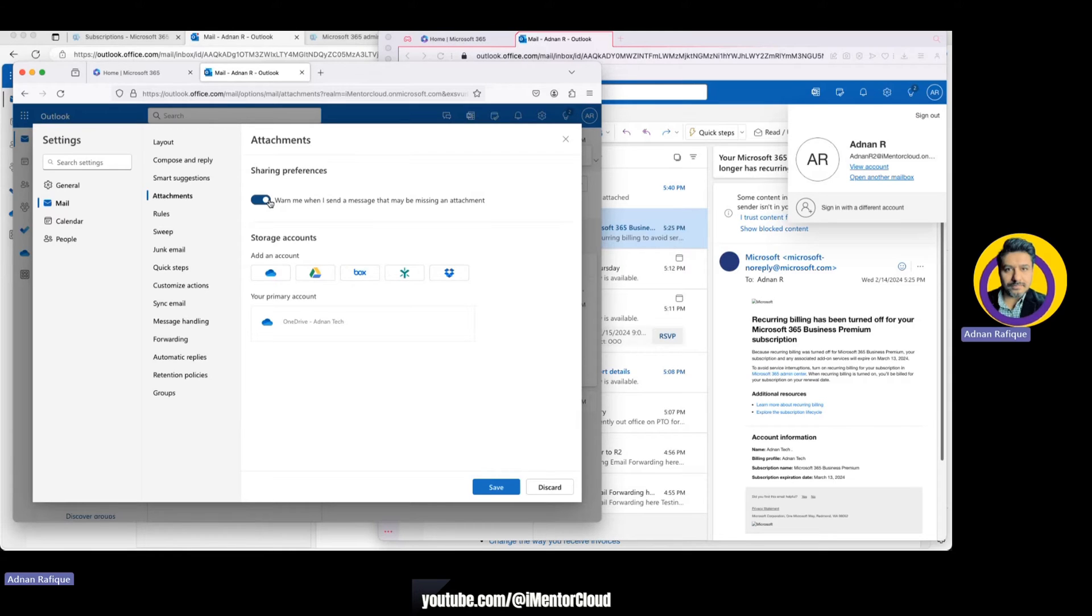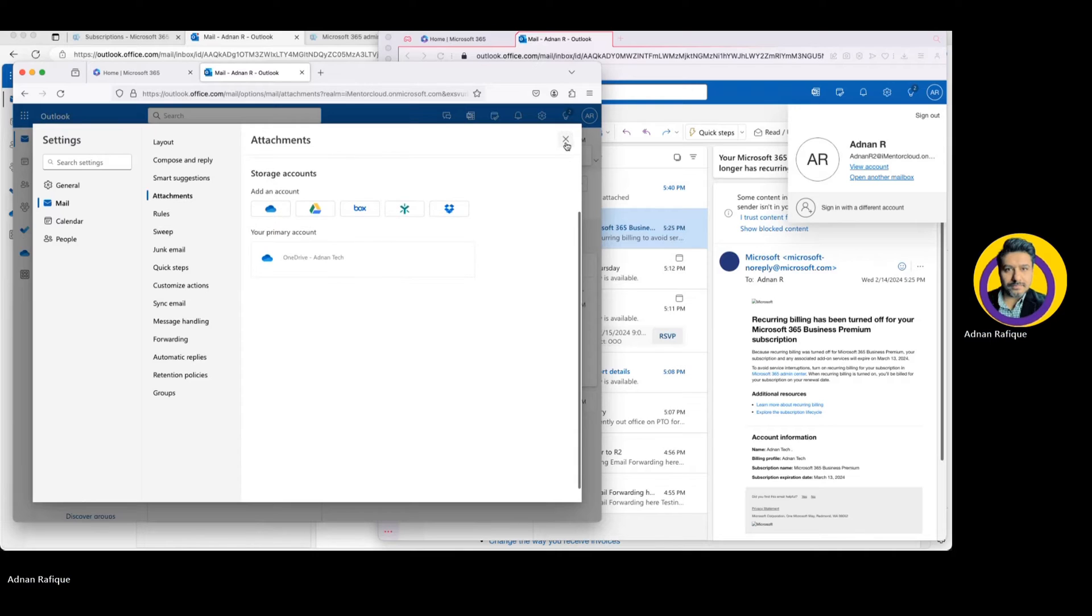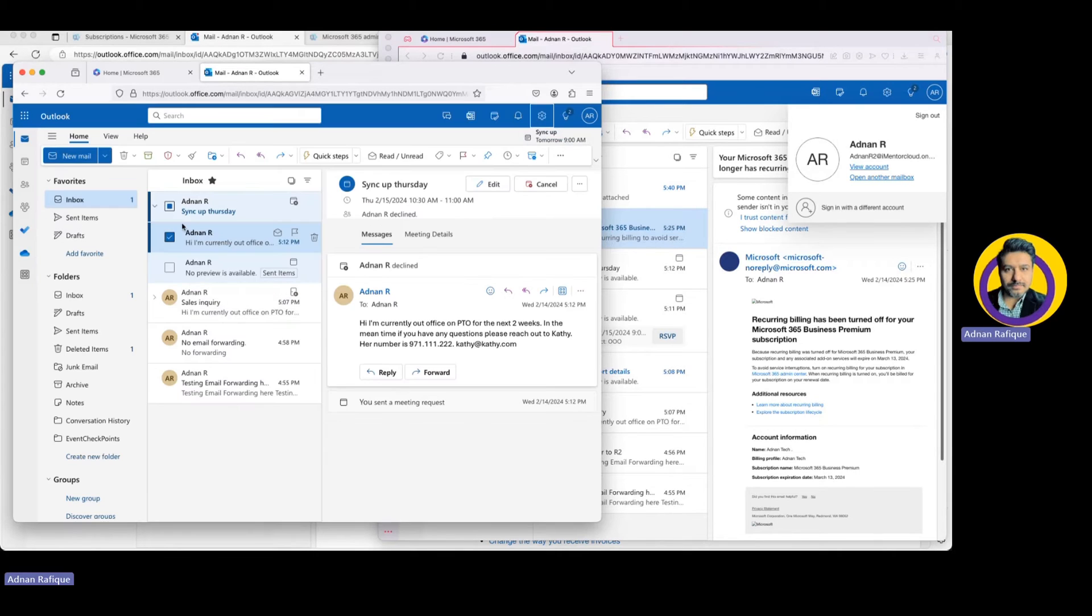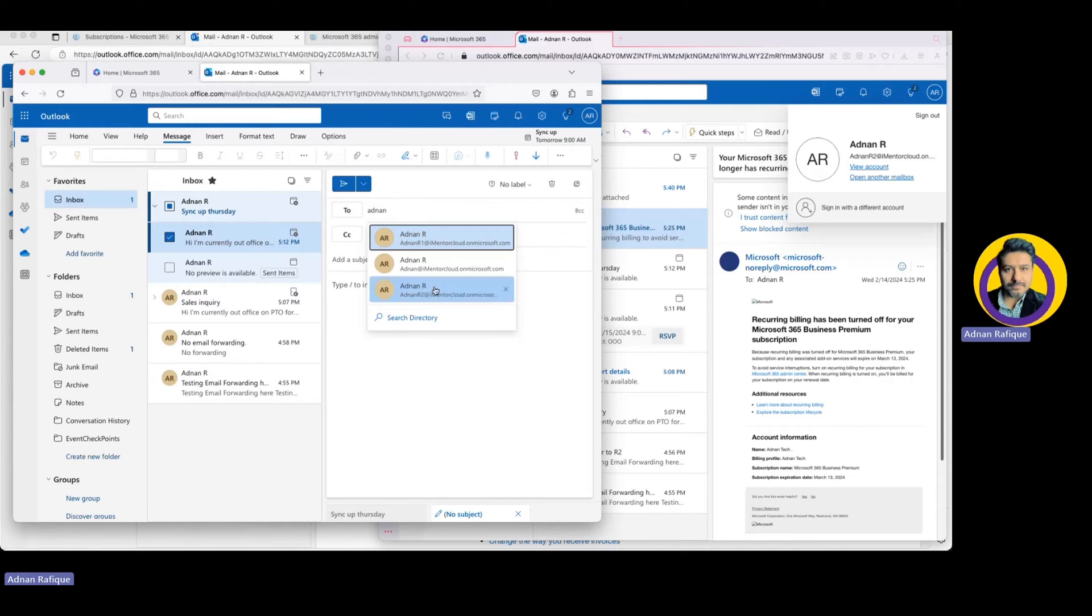What it does is it automatically warns you that if you're typing in the body or subject 'hey find the attach' and if your attachment is missing, it will let you know and then you can add the attachment. Here's an example. Let's say if I'm going to send a message to Adnan 1 or 2, see attach, here is the attached file.